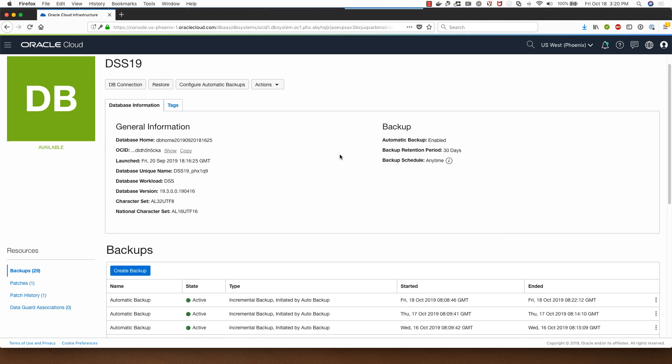This concludes the demo of showing you the database backup restore functionality in a VM DB system on Oracle Cloud Infrastructure. Thanks for watching this demo.